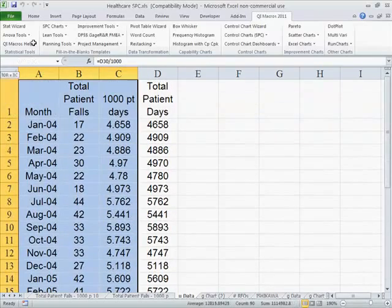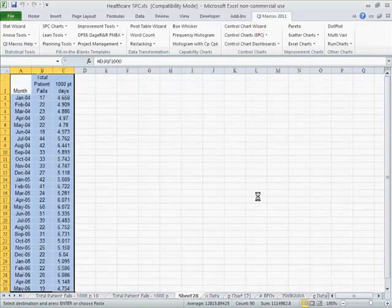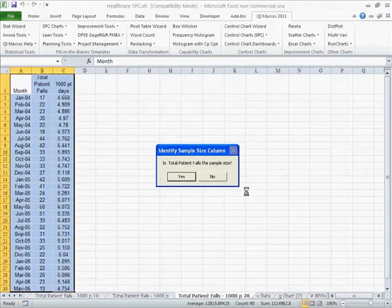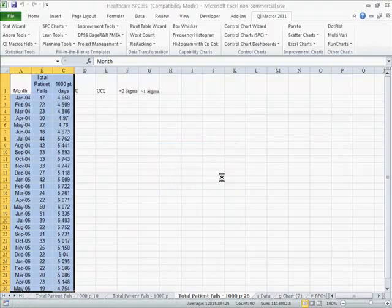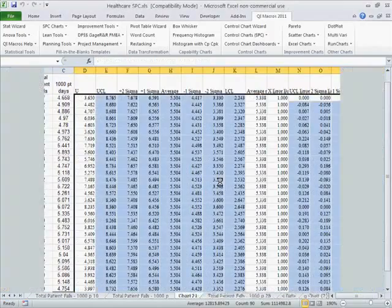We'll select that data, click on the QIMacros control chart menu, and choose U-chart. It'll ask us if patient falls is a sample size because it's bigger, and the answer is no — 1,000 patient days is our sample size.